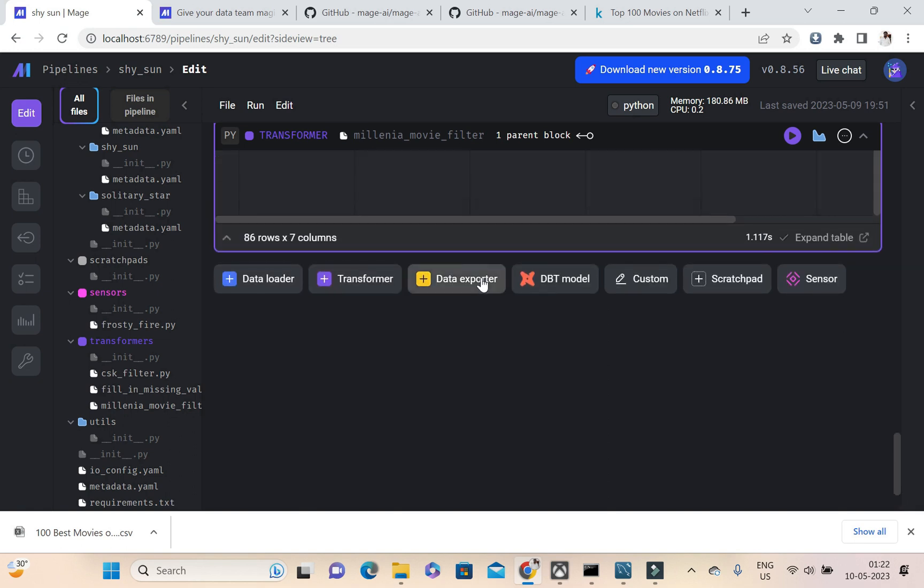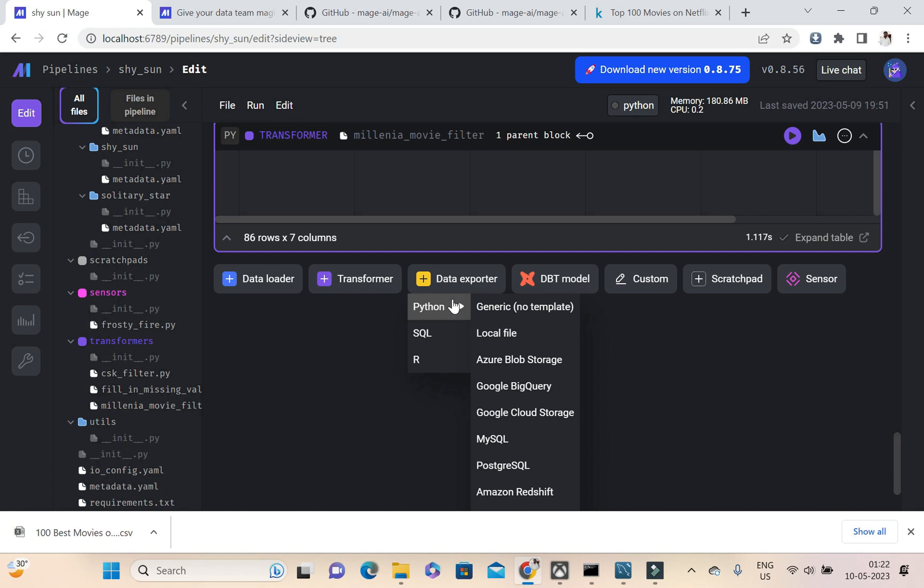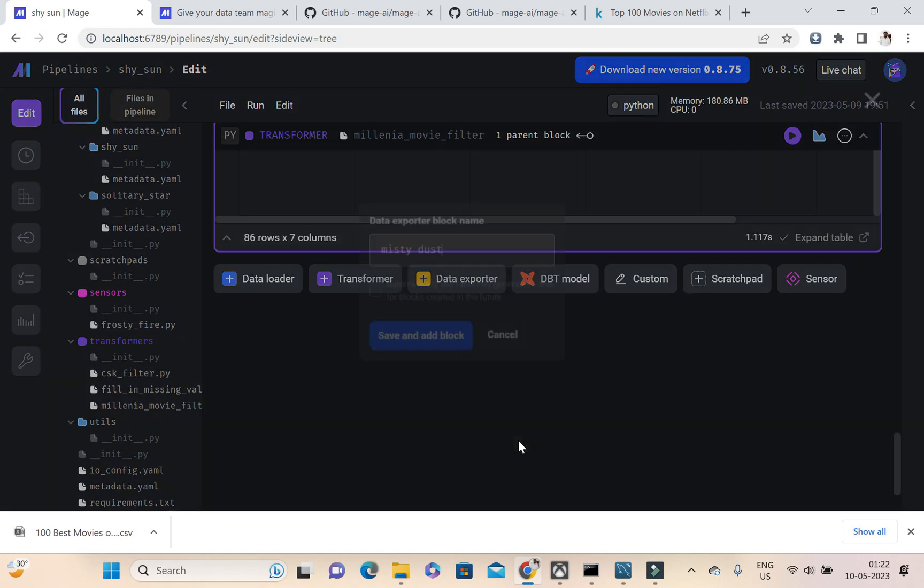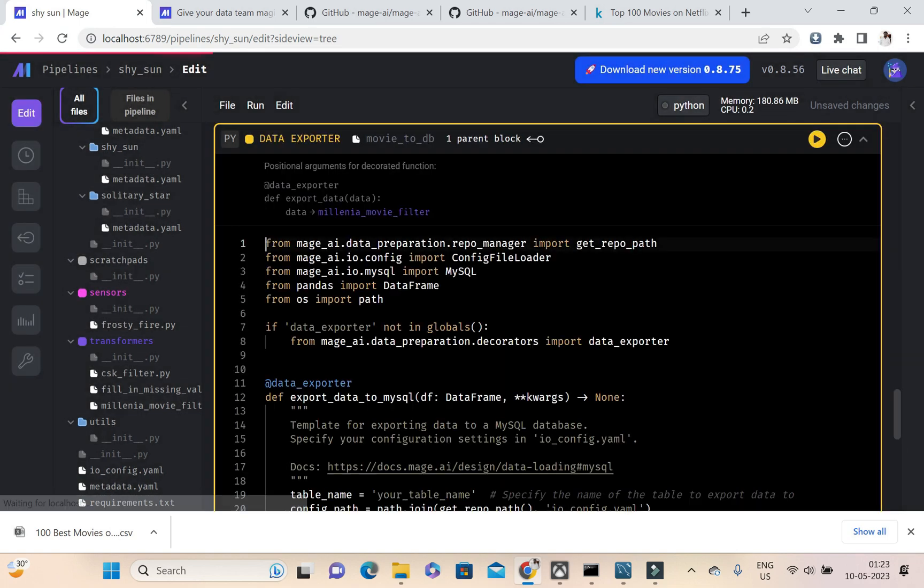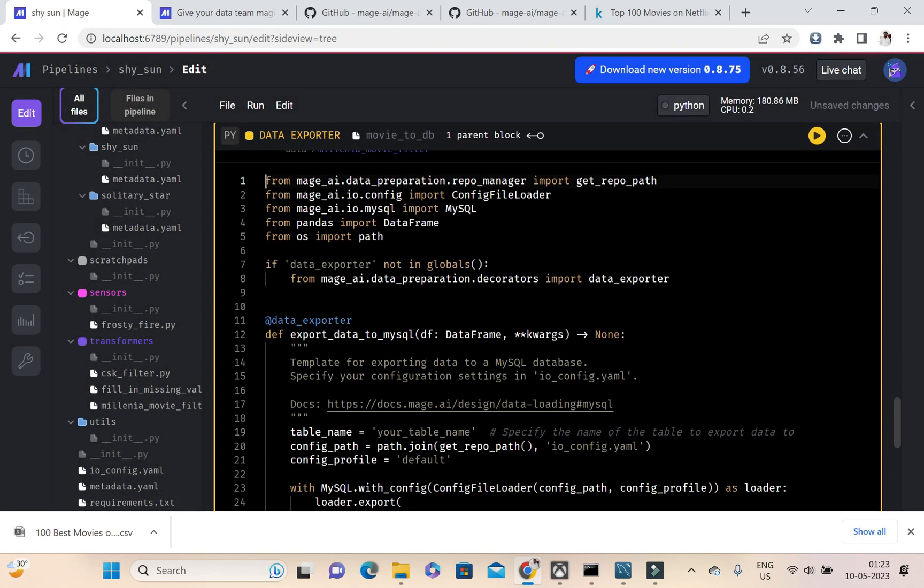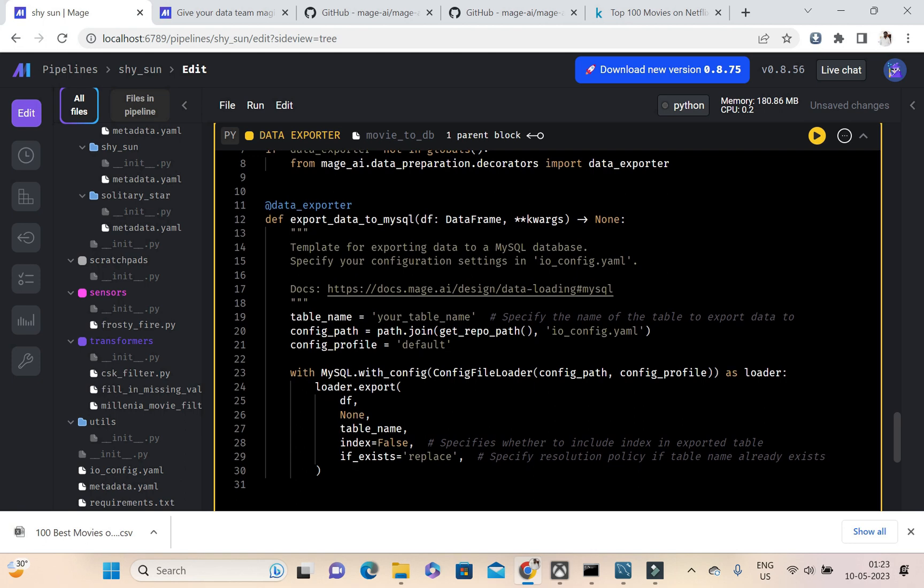After that, now we have the data exporter. So we can go into data exporter Python, and then I'm going to export my data into MySQL. So I need to click on MySQL. This will be my movie to DB. So I'm just saving and adding a block.